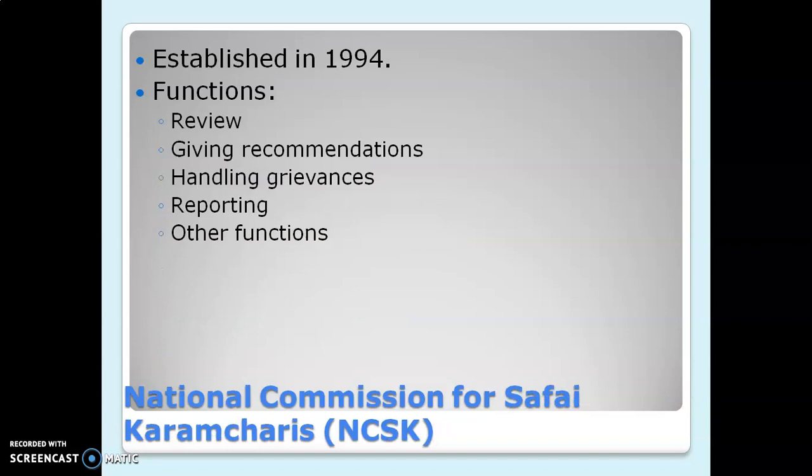The last commission is the National Commission for Safai Karamcharis, specifically designed for Safai Karamcharis and their rights, established in 1994. Its functions include reviewing laws and rights related to Safai Karamcharis, giving recommendations on measures for their betterment, handling their grievances, reporting functioning to the central government, and performing any other function recommended by the government. These statutory commissions are specially designed for specific groups and deal with cases of only those groups, completing the overview of India's redressal mechanism — which includes the judiciary, NHRC, SHRC, and various other statutory commissions.